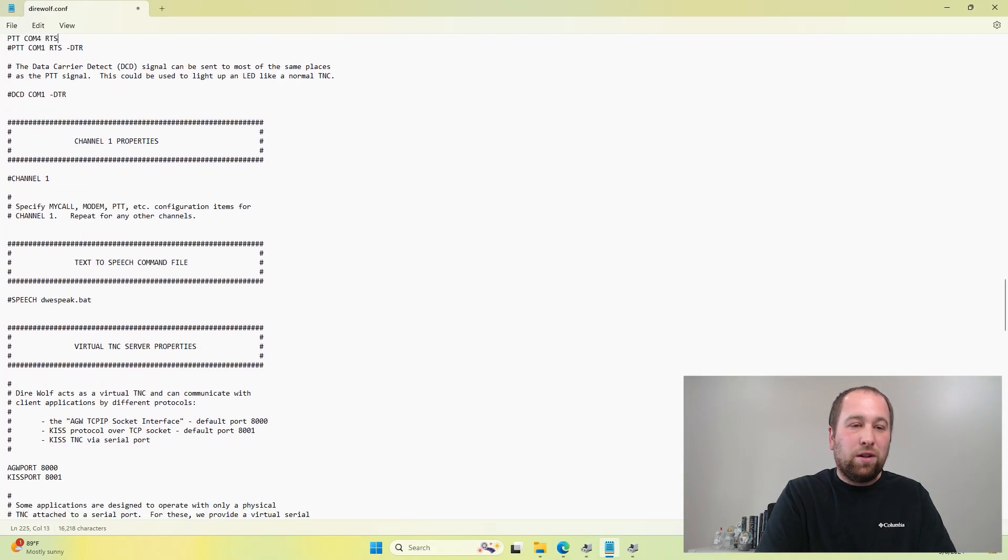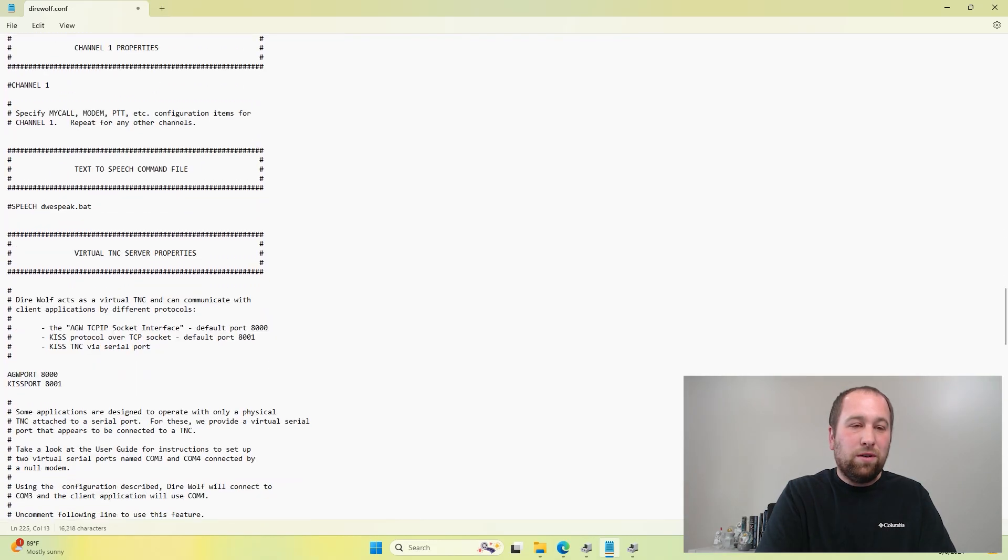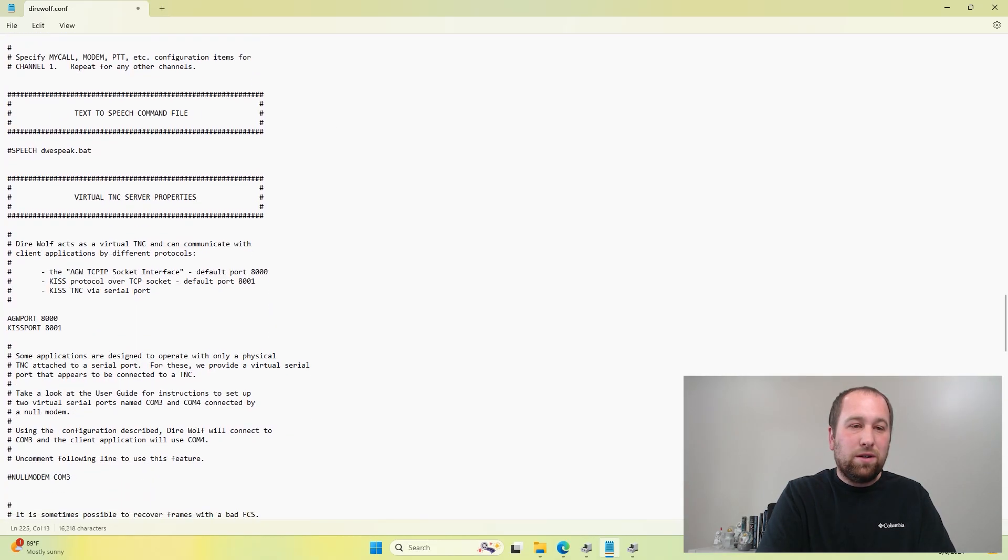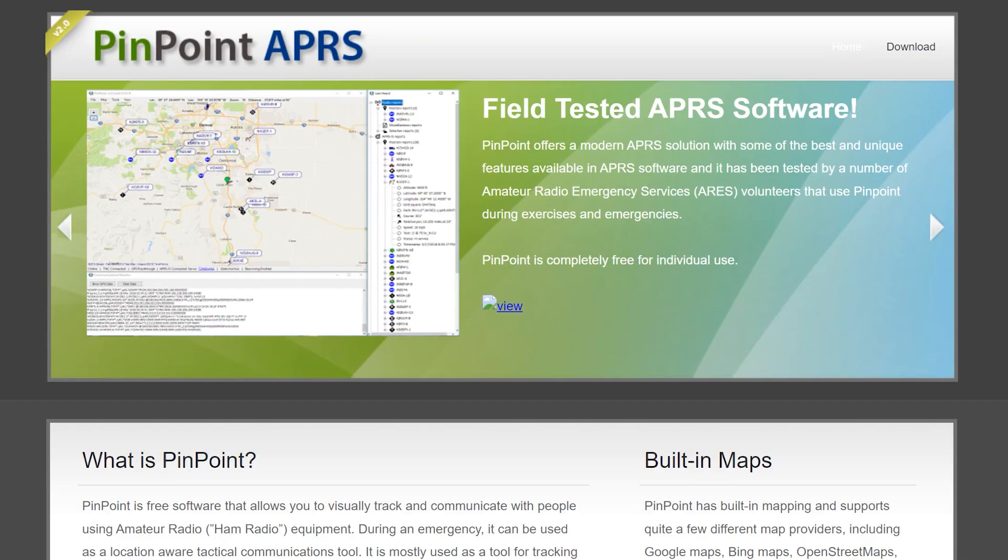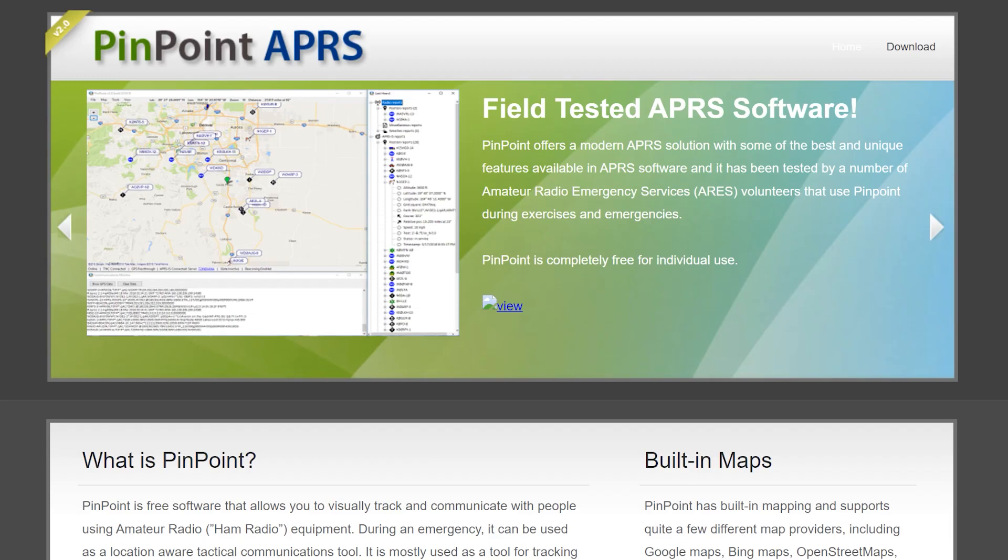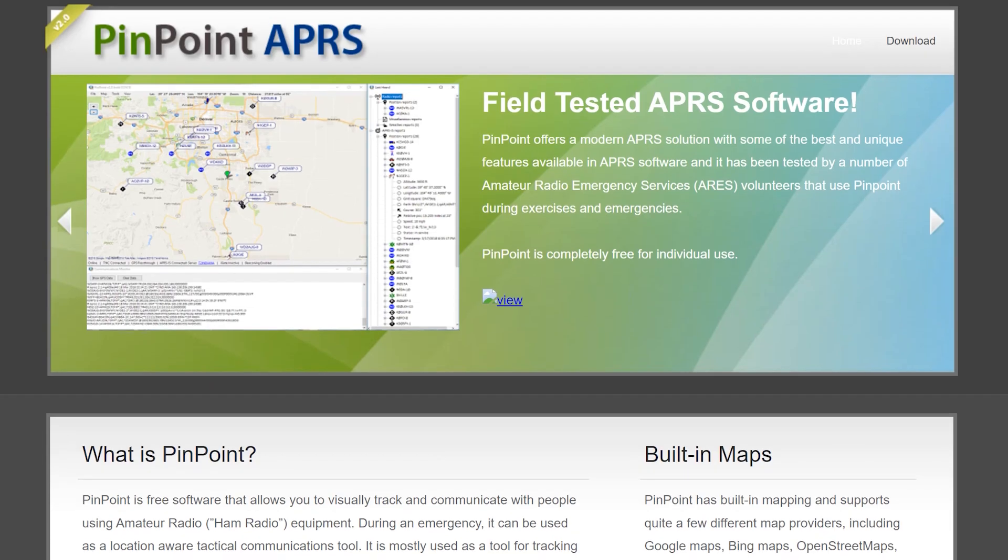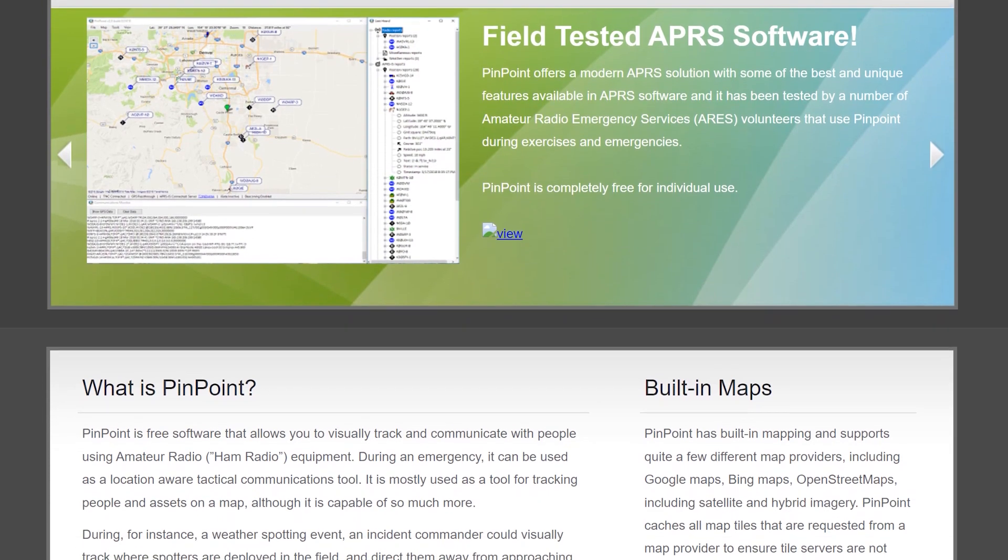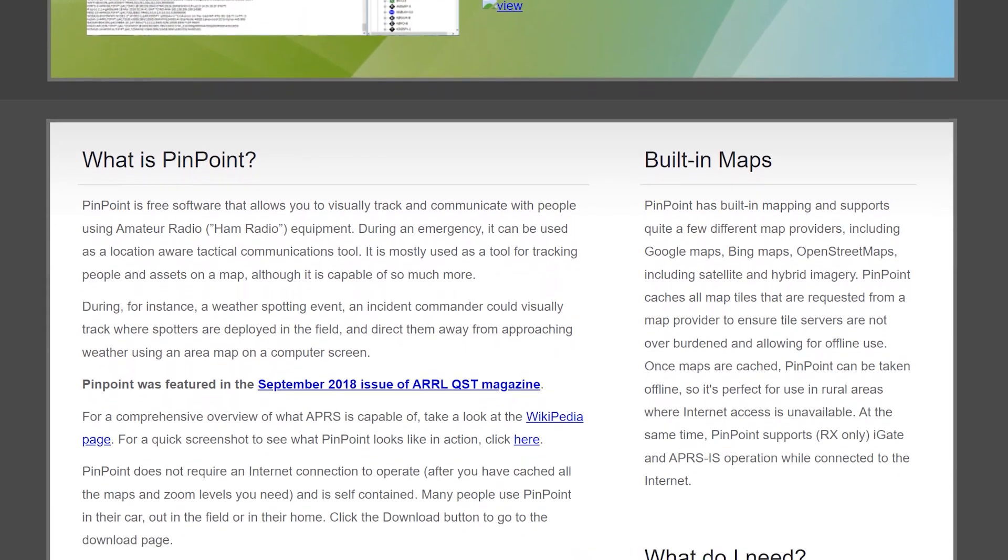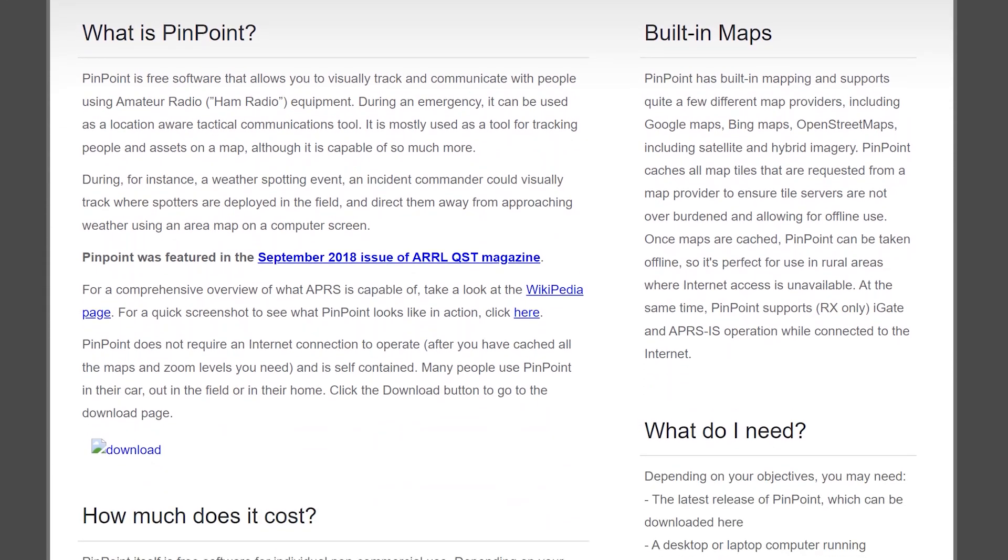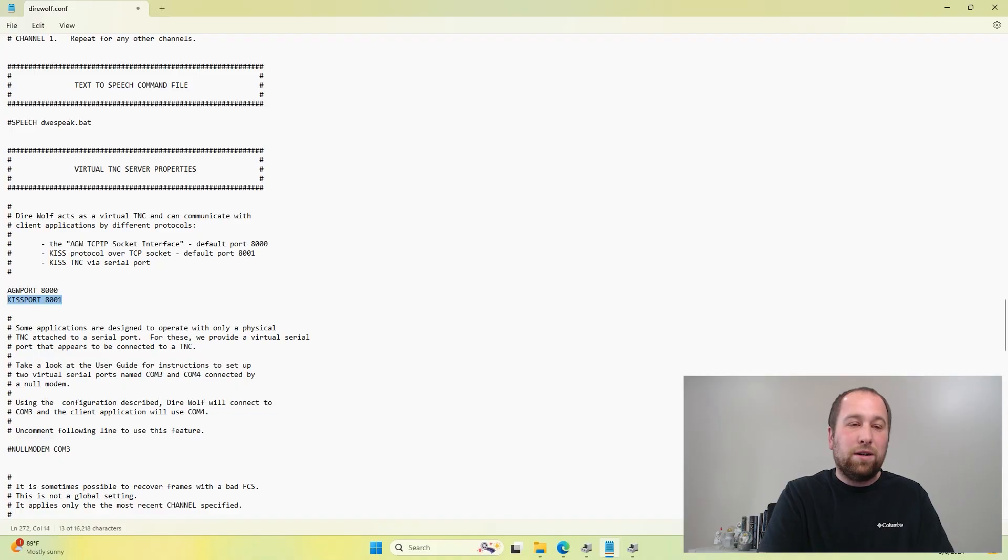So scrolling down a little farther, this configuration is used for the ports of what you want to set up KISS for, which is like a virtual TNC. You'll be able to set up Pinpoint APRS or other software like that and be able to connect to it using this port number right here.